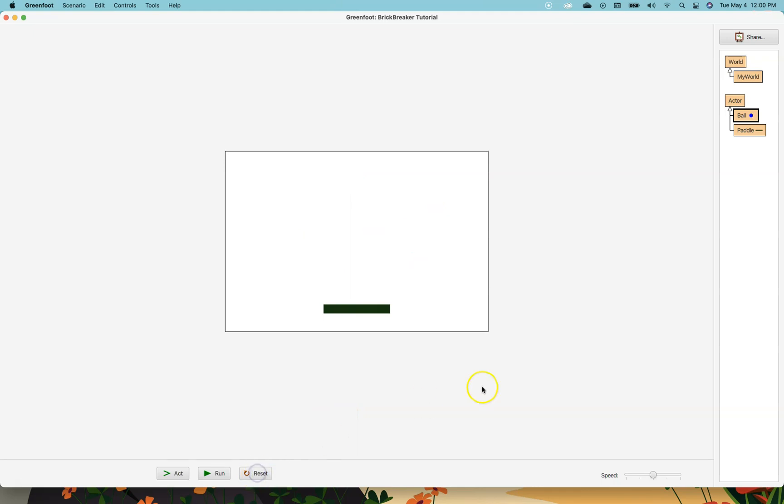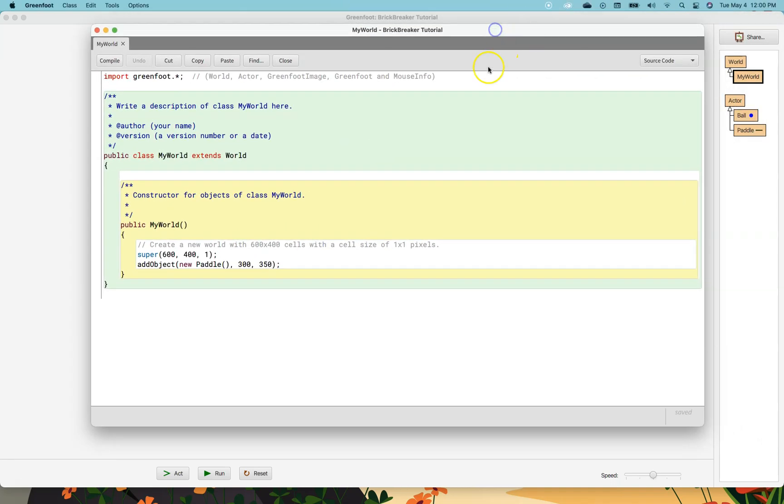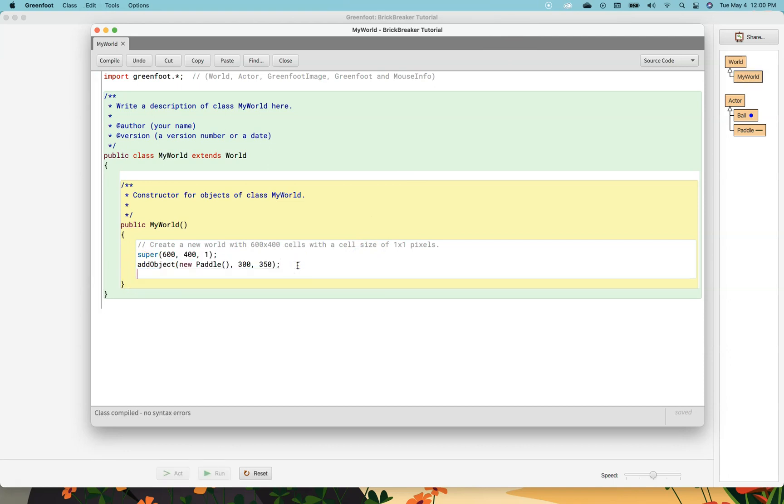I'm going to reset and now I'm going to go into my world and make it so that a ball appears on the screen the same way a paddle does. So I can copy that line, paste it right here, and change the word paddle to ball.